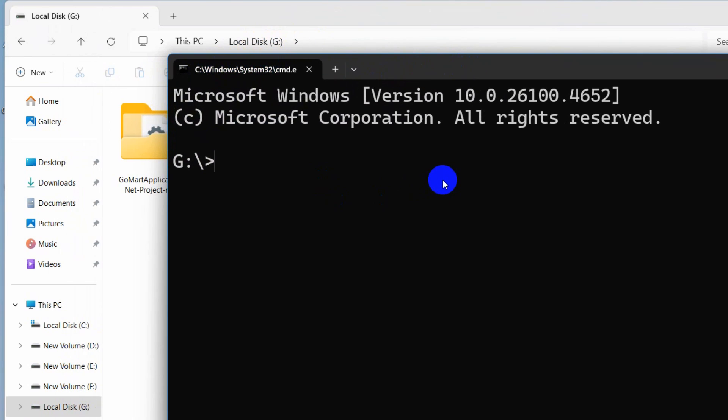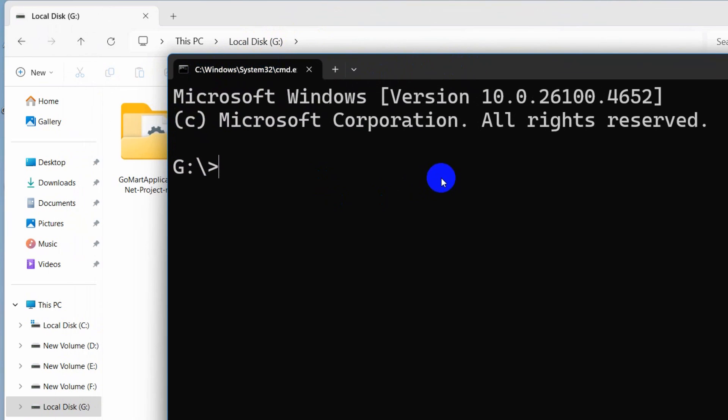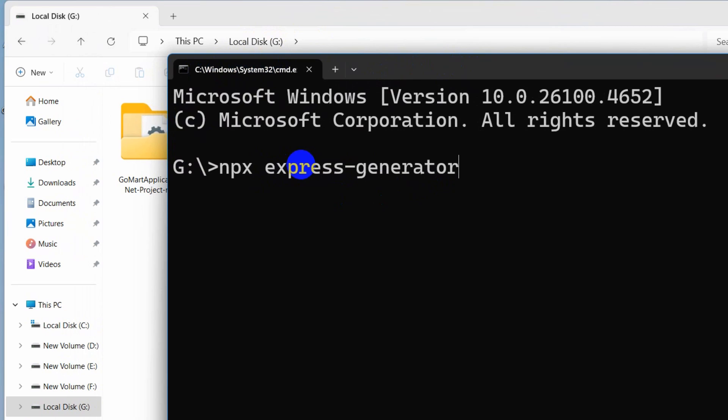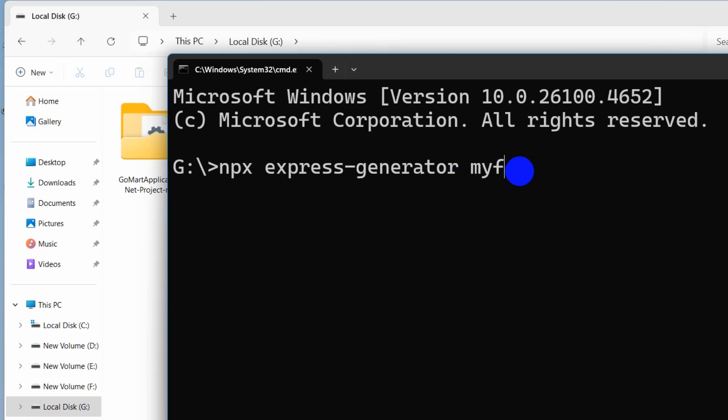Let me just zoom in. Here we need to write a command which is npx express-generator. After that you need to mention your project folder name or project name. You can name it anything. Let's say here my-first-express, then press enter.